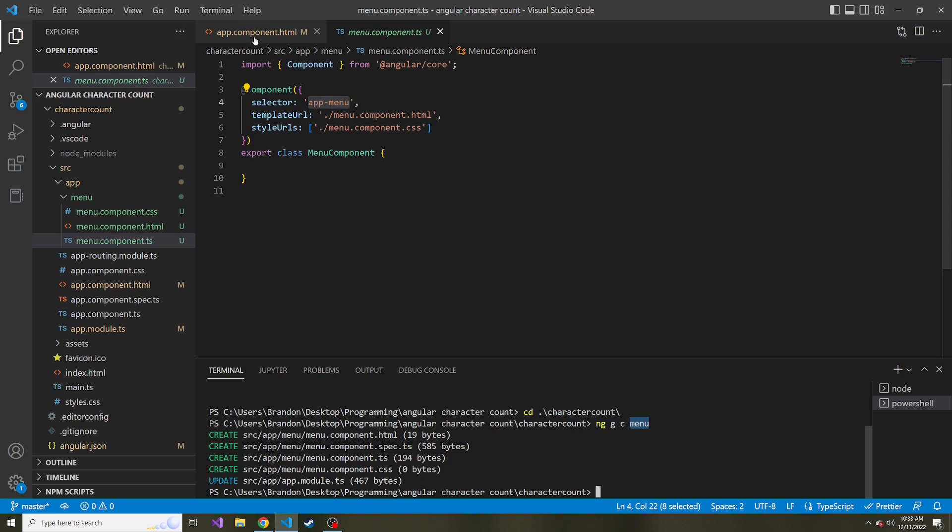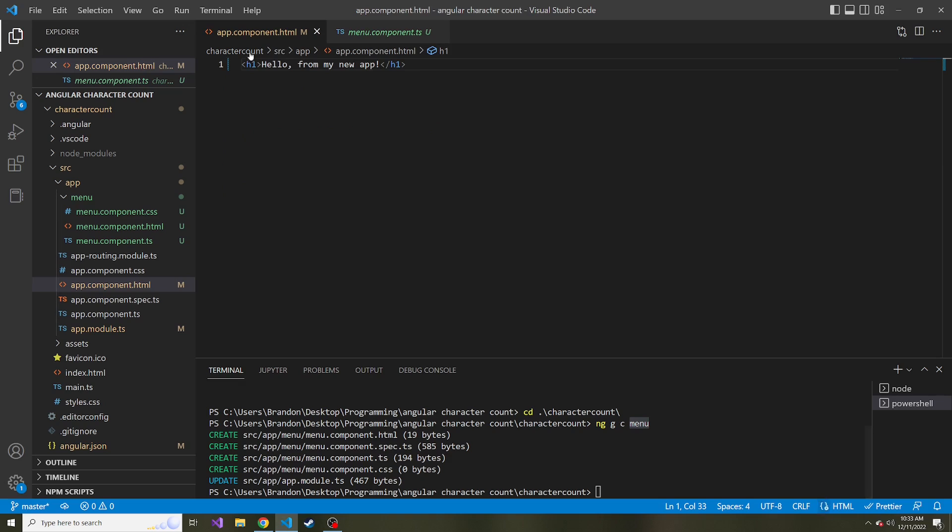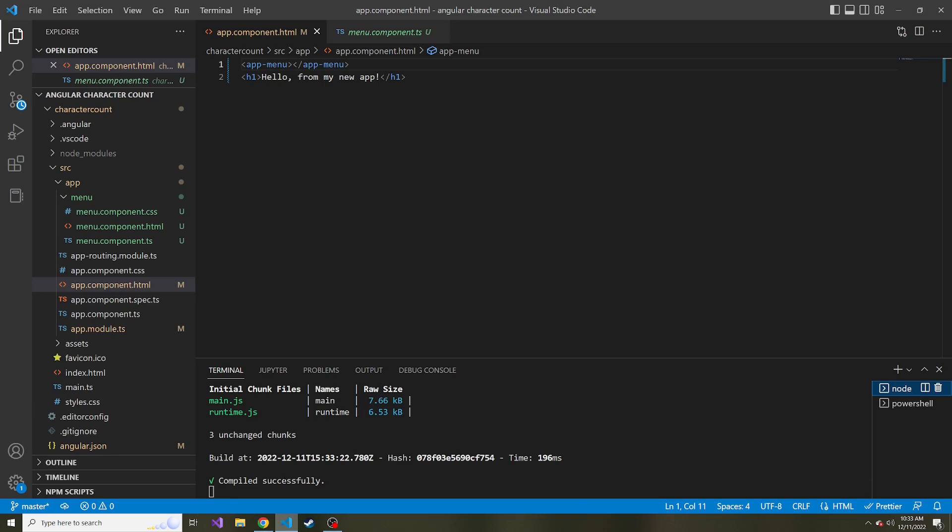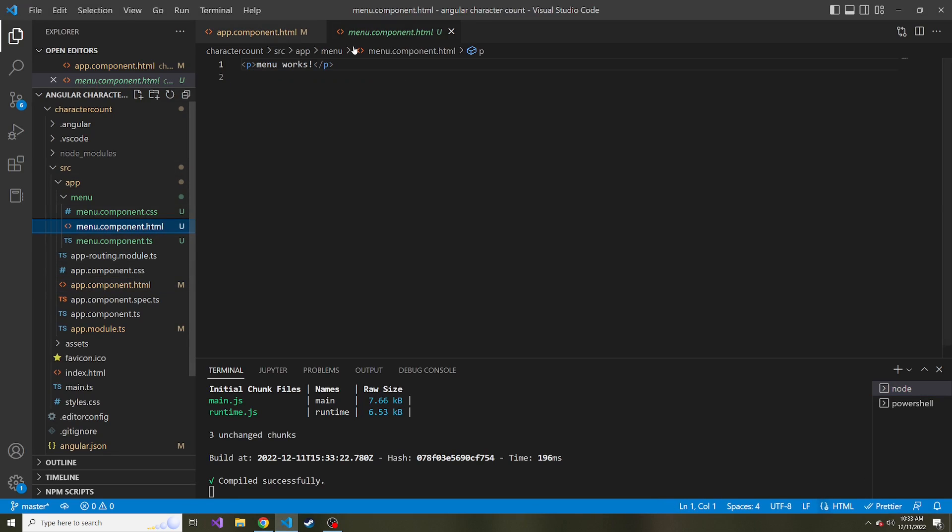So if I take this app menu, and I go to our app component HTML right above our H1, inside of a tag, like an HTML tag, I can put app menu just like this. And it recompiles, looks like it did. And we look at it, we see menu works, which is the basic or the default HTML of our new component right here, menu works.